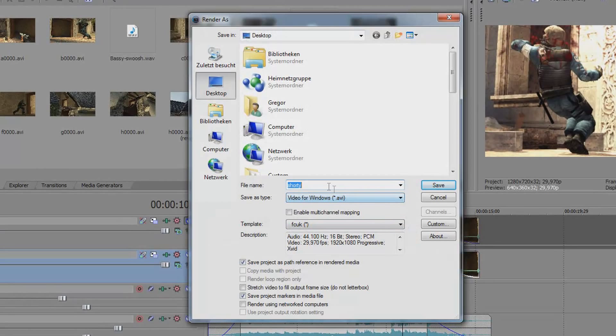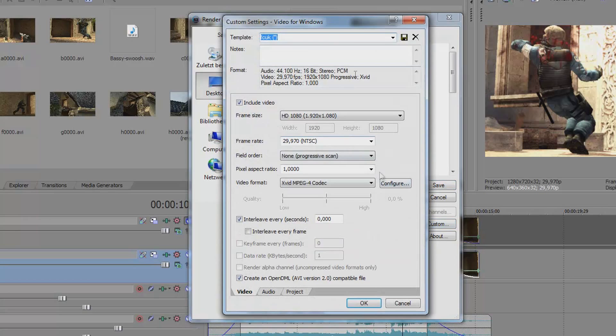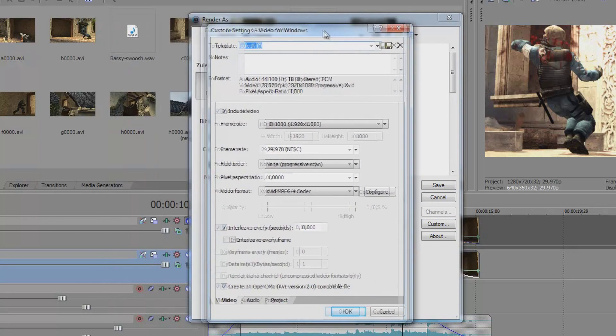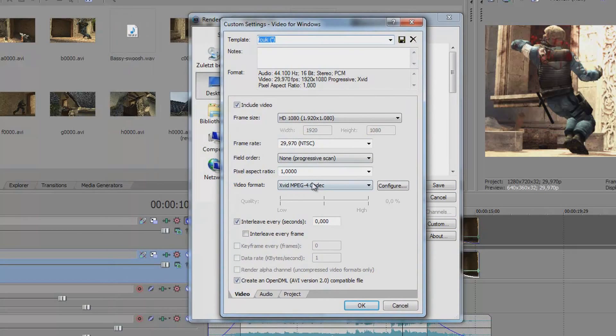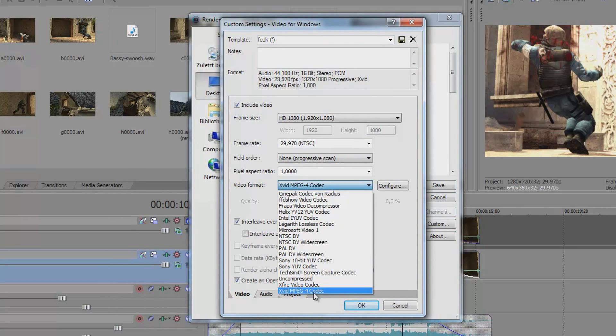You choose your name. I have my old settings in here but you click on custom and then you choose the Xvid MP4 codec.